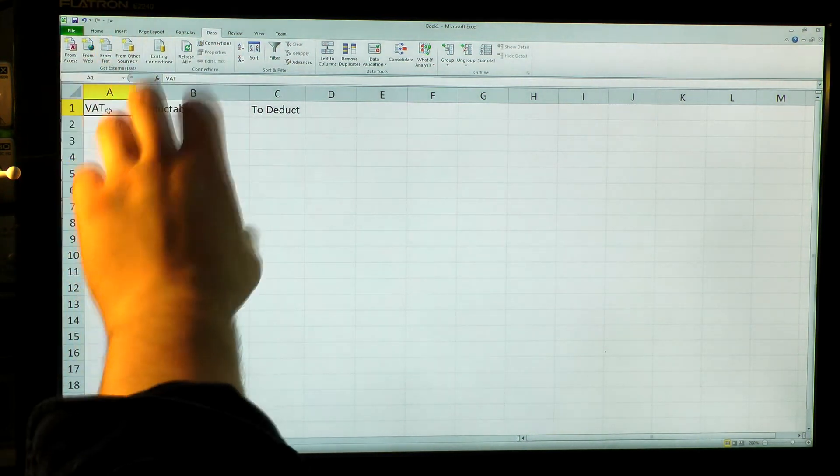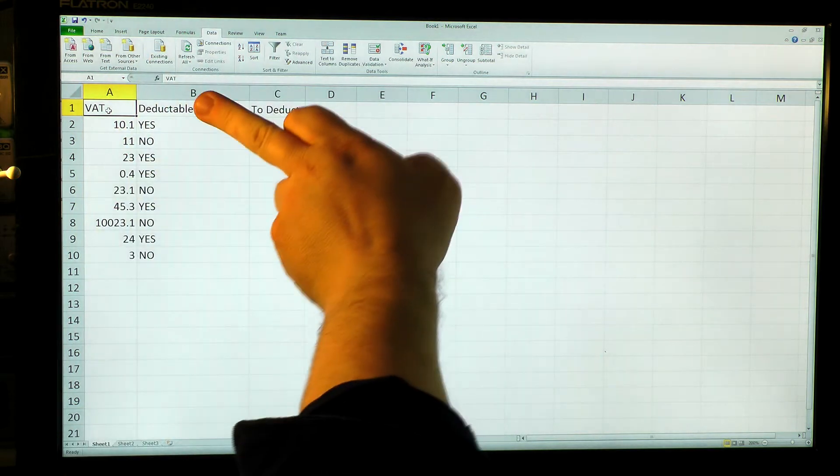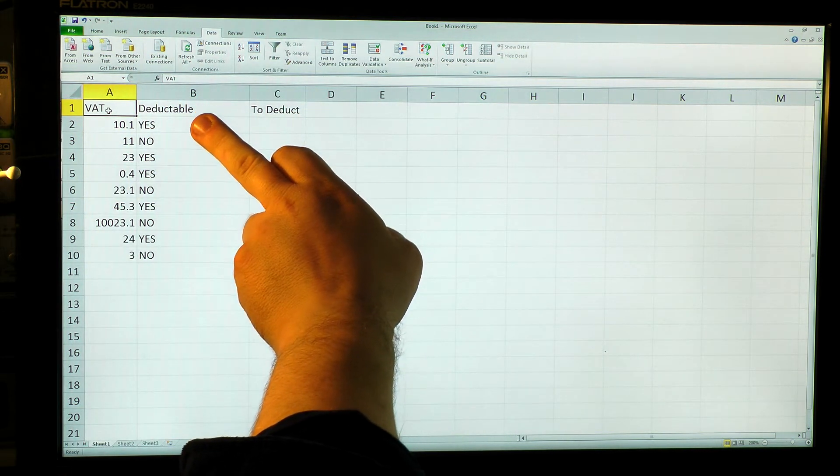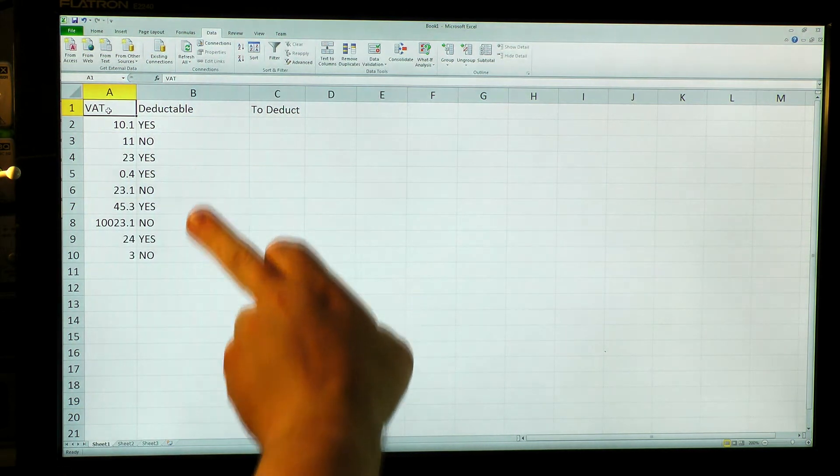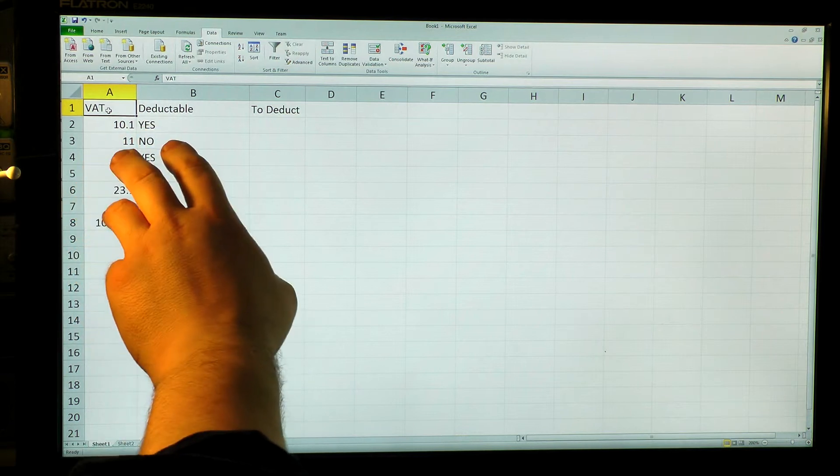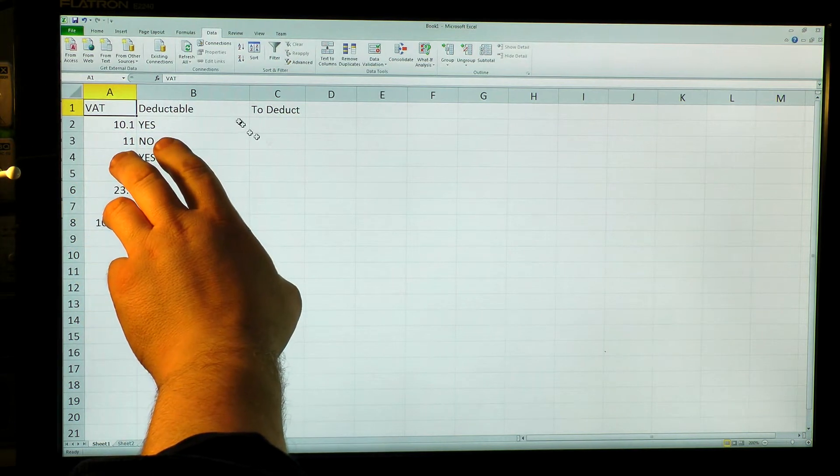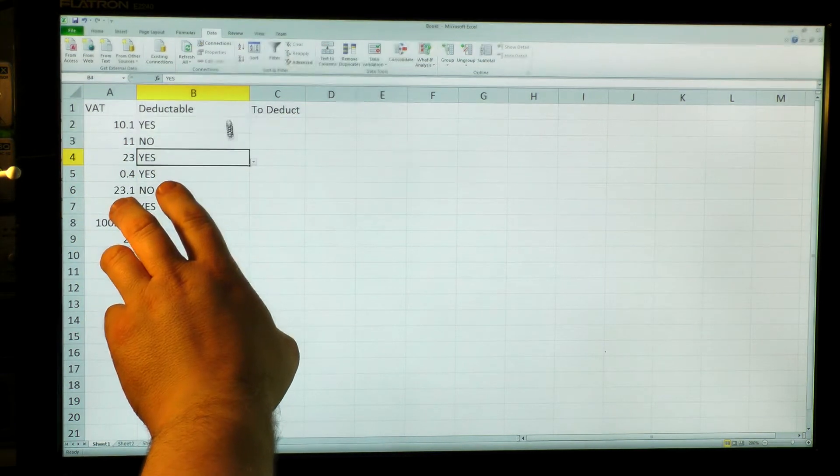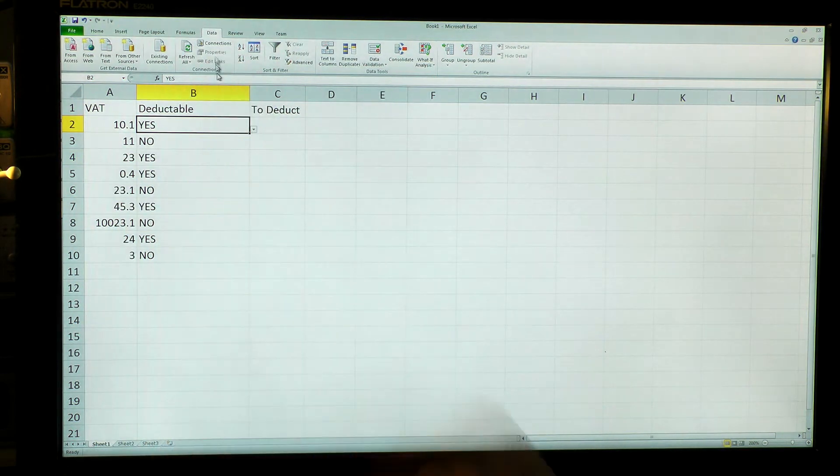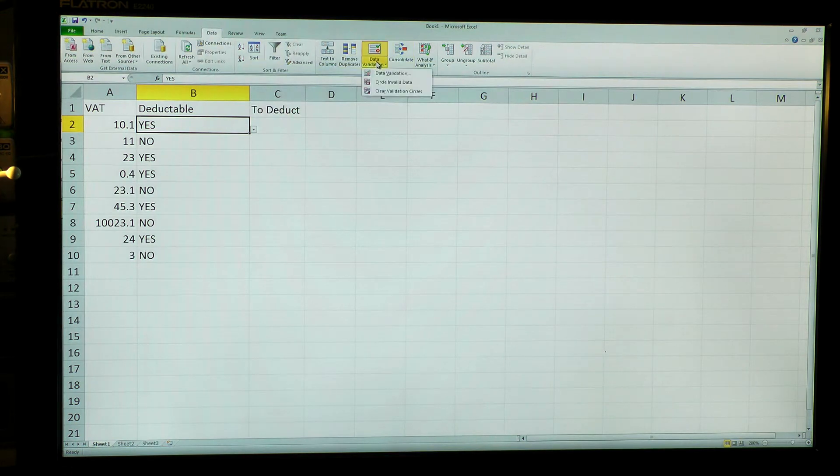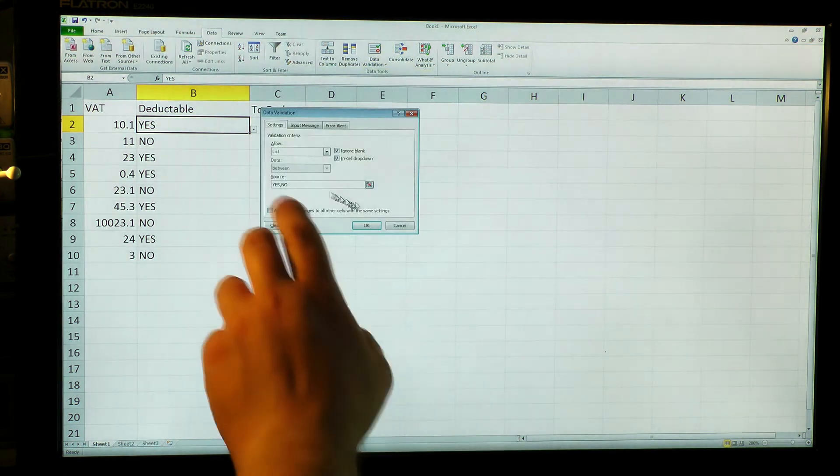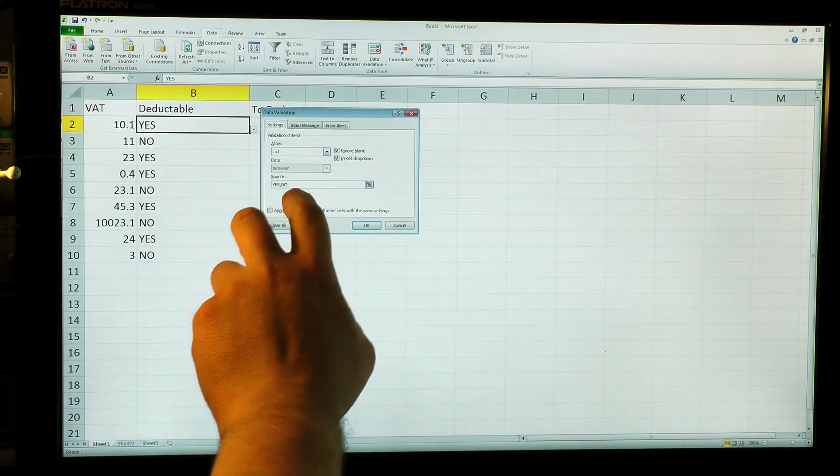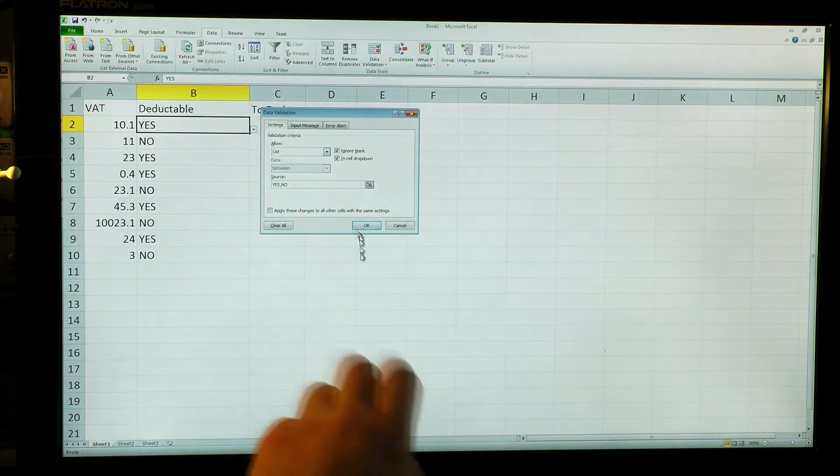Now because I run a business, some things I can deduct VAT away from. So what I've created here are a set of cells which are actually data validated. If I look over here at data validation, see I've said that these cells can say yes or no but nothing else in them.